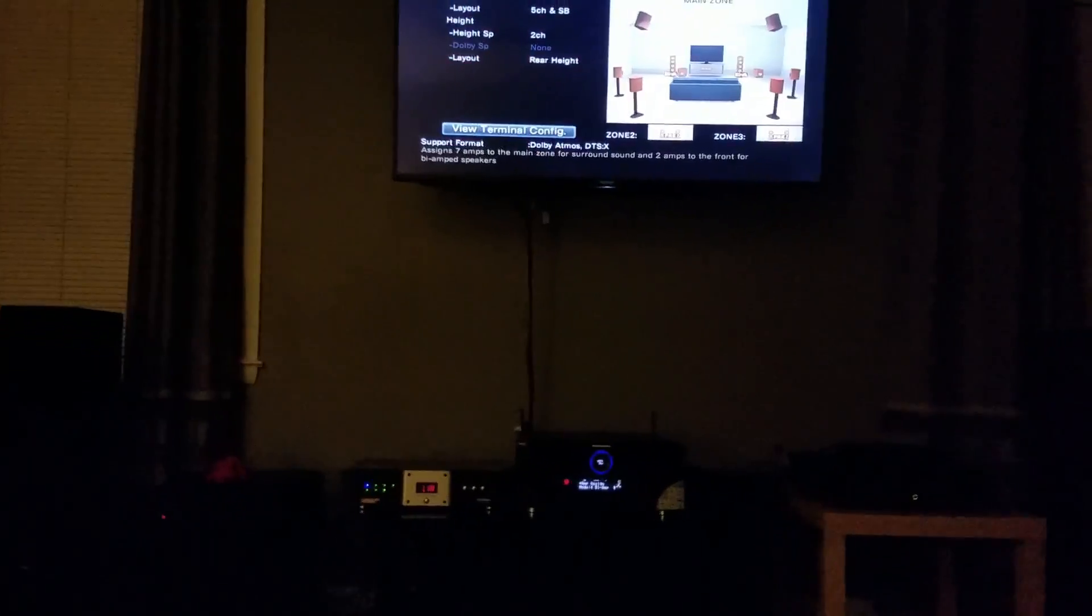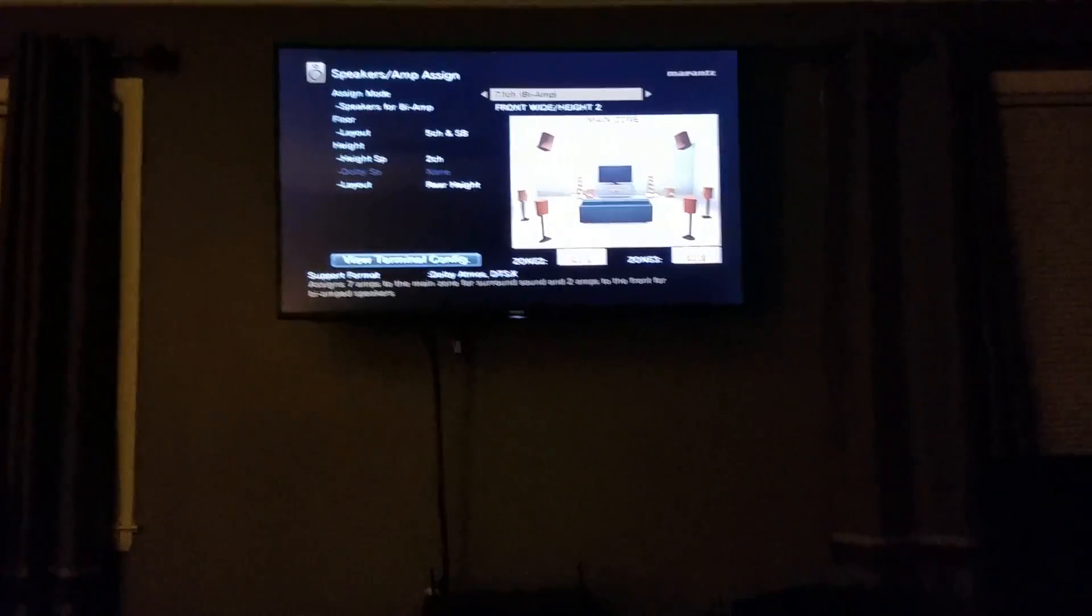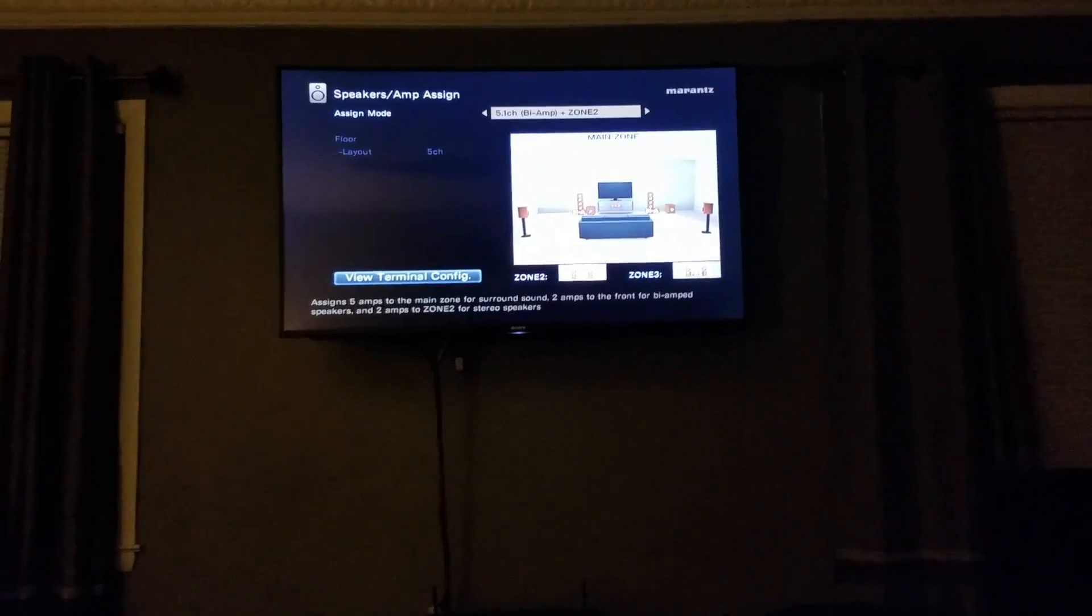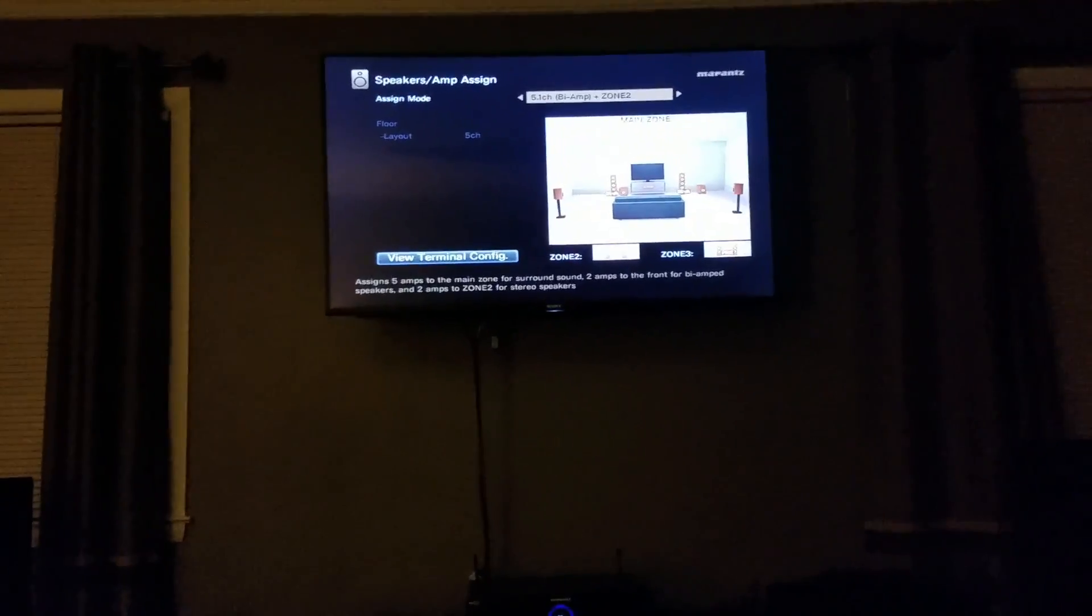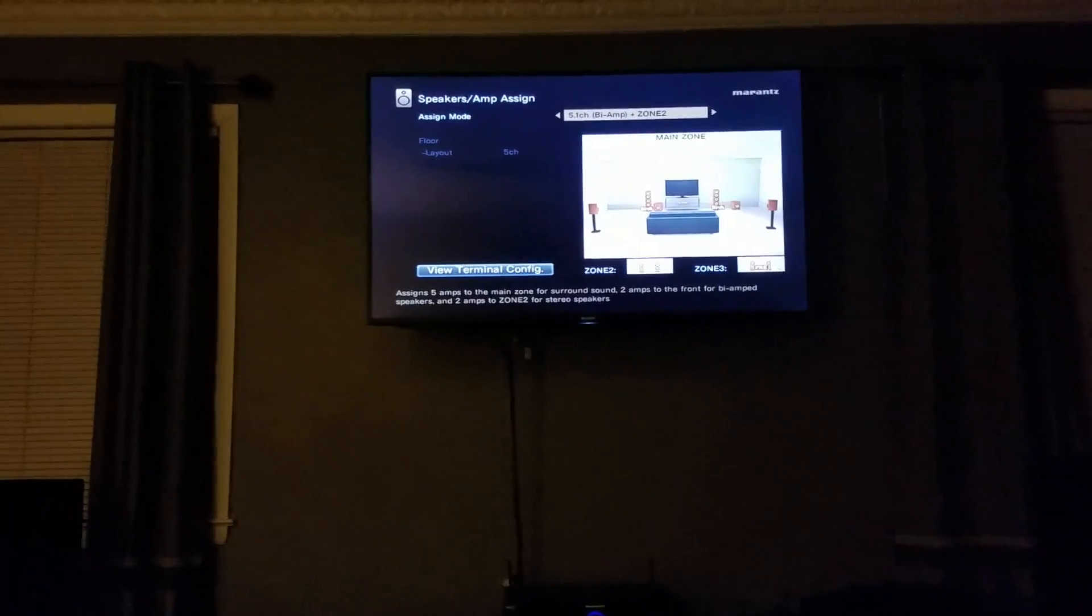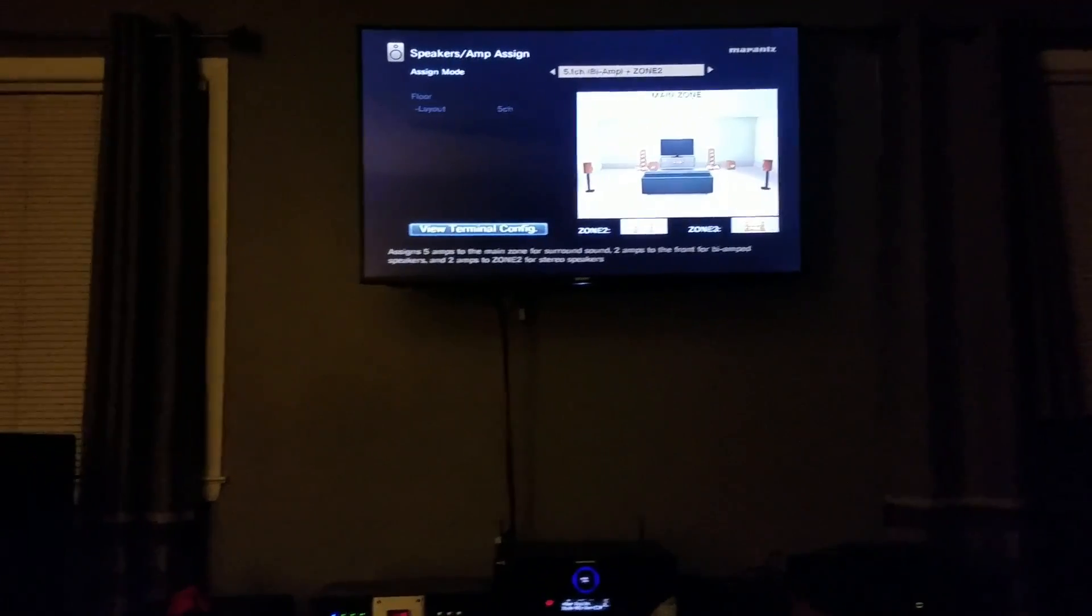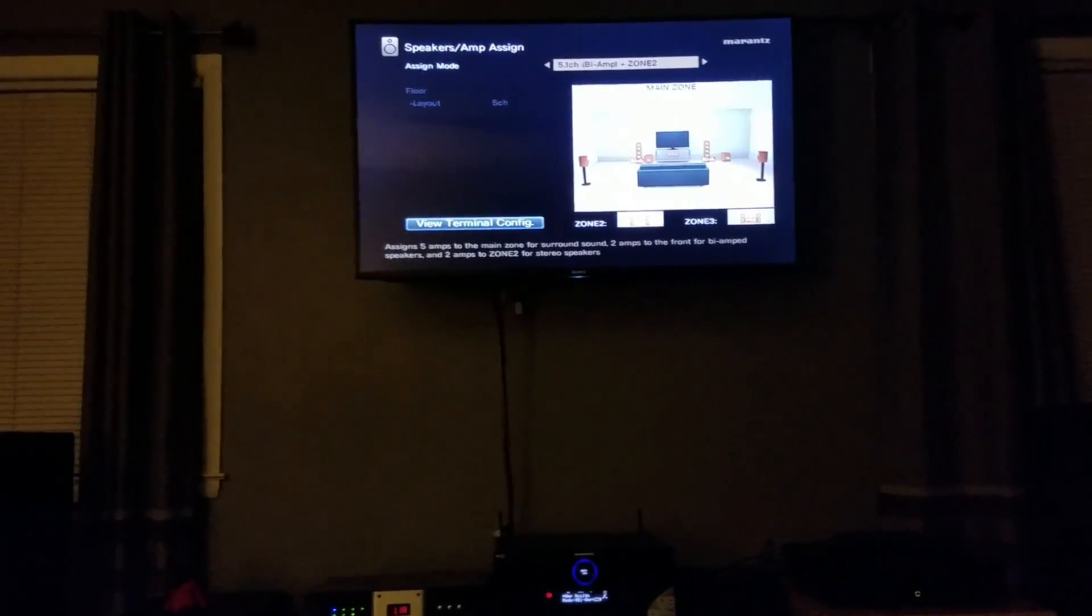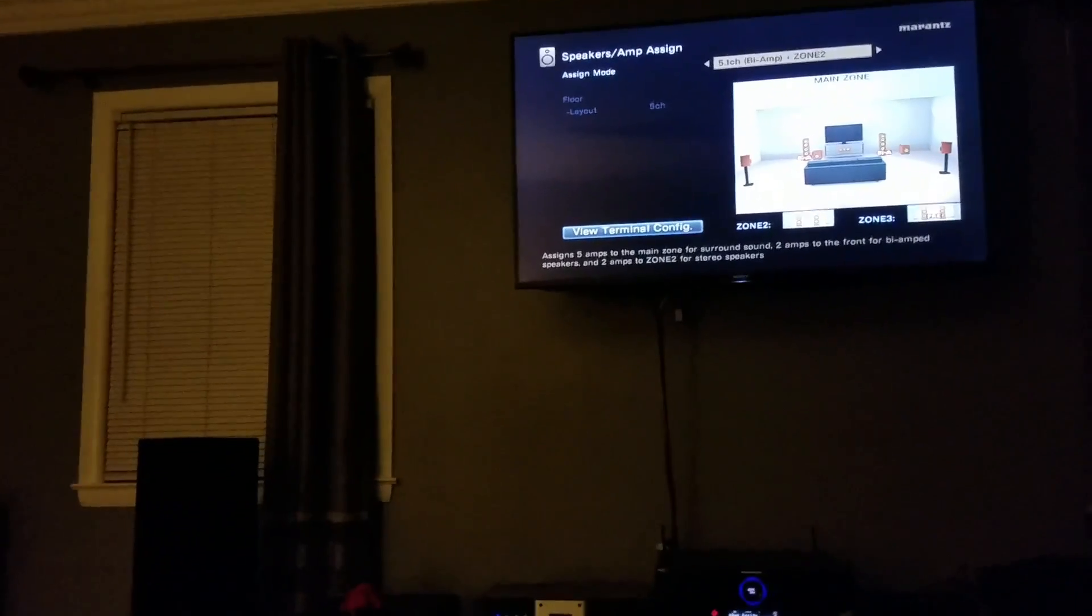Next one's going to be a 5.1 bi-amp plus zone 2, I think. I had that one going on too once. And that one's a little more basic. That's two channels for bi-amping, but setting the main Marantz for zone 2 at two channel. So that's a common one. I'd recommend that as well.